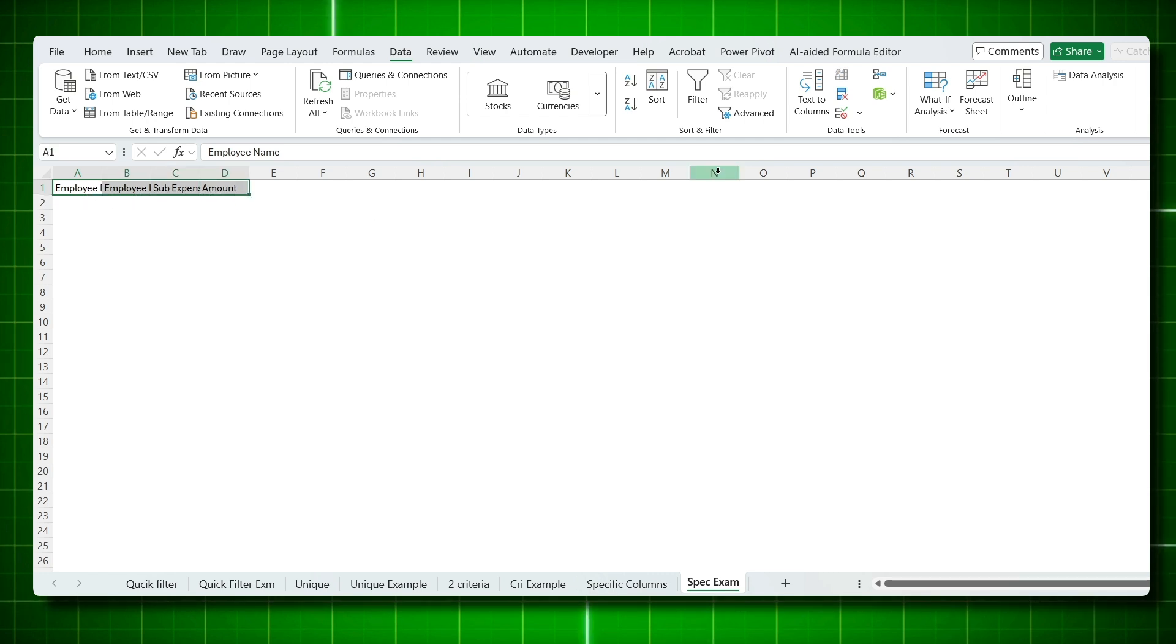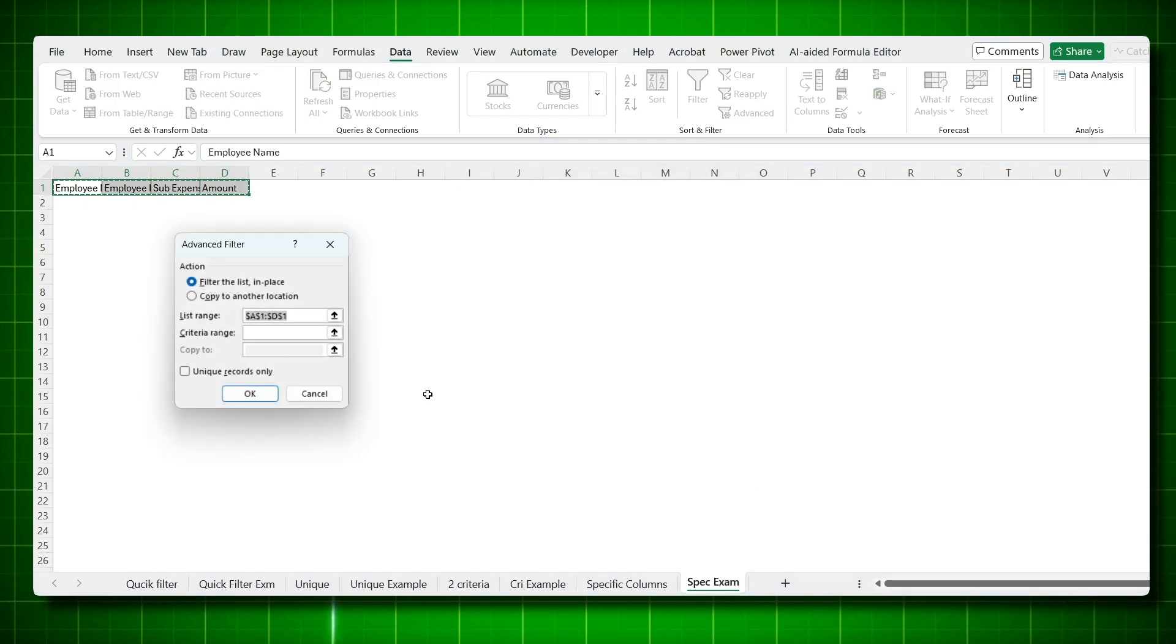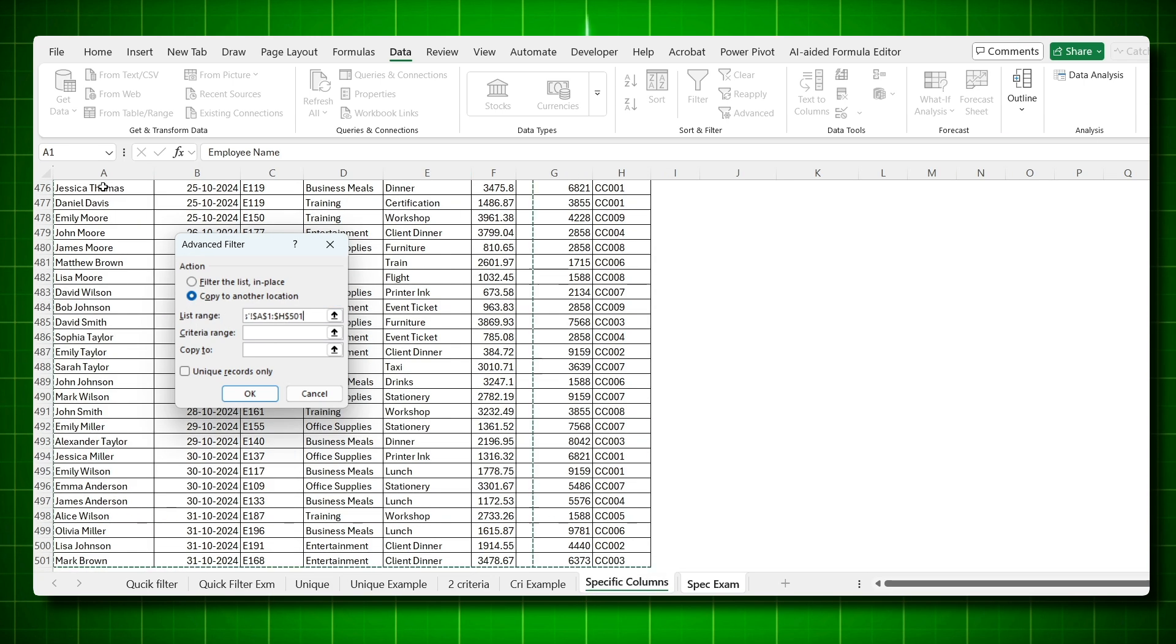Now you can get the specific column. Select this, click on the advanced filter. Say OK, copy to new location. What is your list range? Come to your data. CTRL, SHIFT, down arrow, side arrow. Criteria range, you have already set criteria range, which is only two company codes you need.